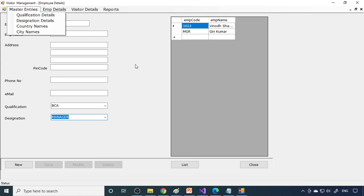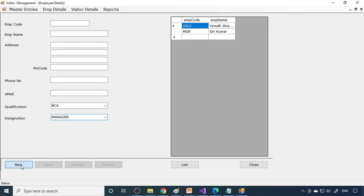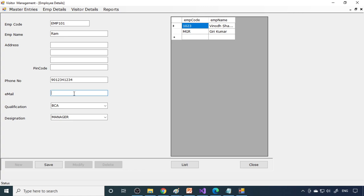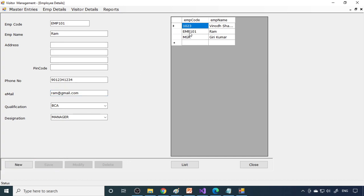Let me create one employee. The employee code is EMP101, and the name is something like Ron. Then address I'll not fill now. But when you're entering real time, when you're demonstrating, you have to enter correct real time data, then only your project looks good. Therefore, always practice to enter correct data. This is the phone number, this is the email ID, and this is the qualification and here is the designation.